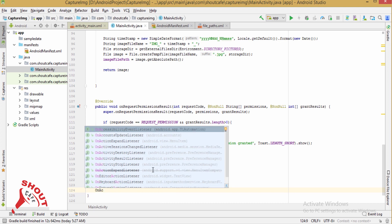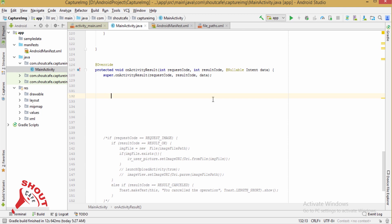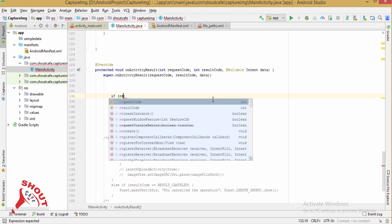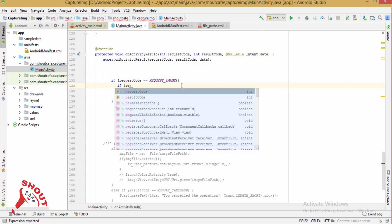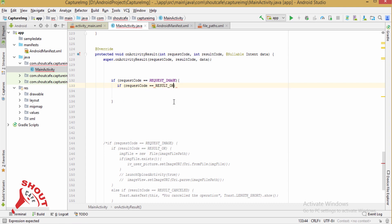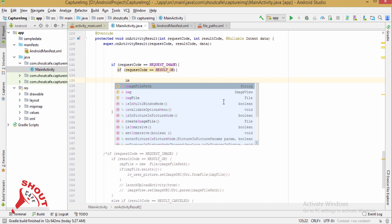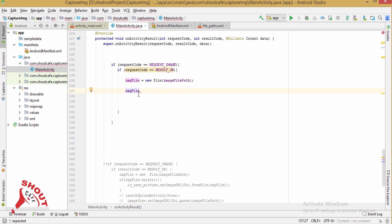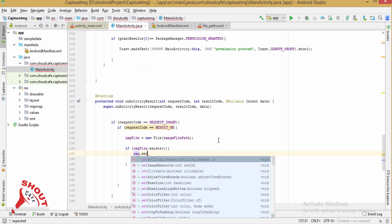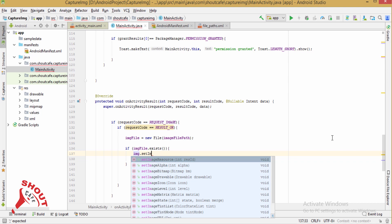Now override onActivityResult. Inside it, check if the request code equals REQUEST_IMAGE and result code is RESULT_OK. Create a new File from image file path, then check if the image file exists and call imageView.setImageURI with the image file URI.